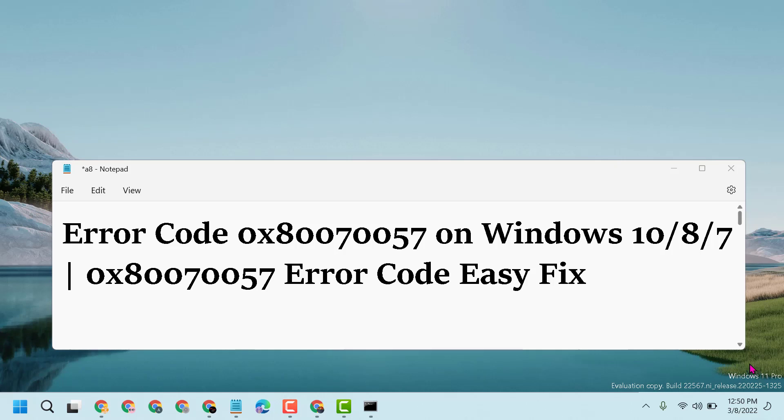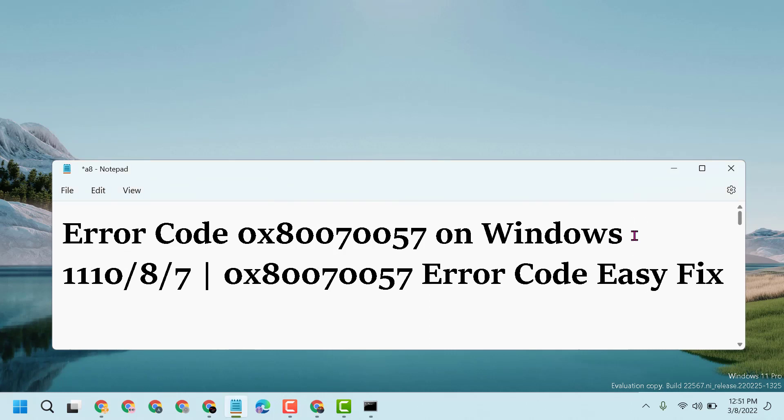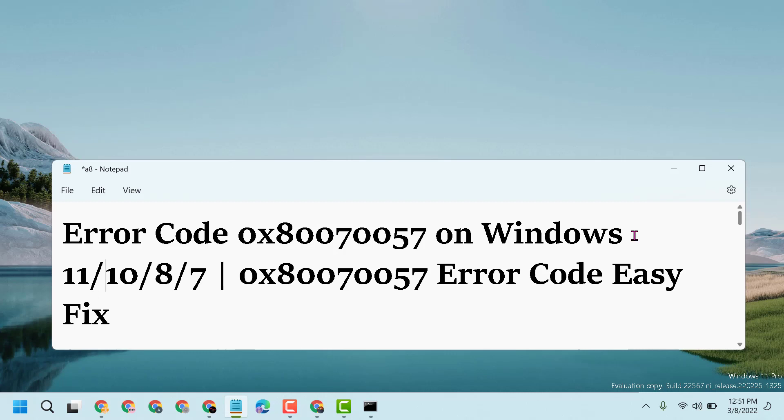Hello friends, today in this video I will show you how to fix error code 0x80070057 on Windows 11, 10, 7, or 8. You can fix and resolve this error code on Windows 11.